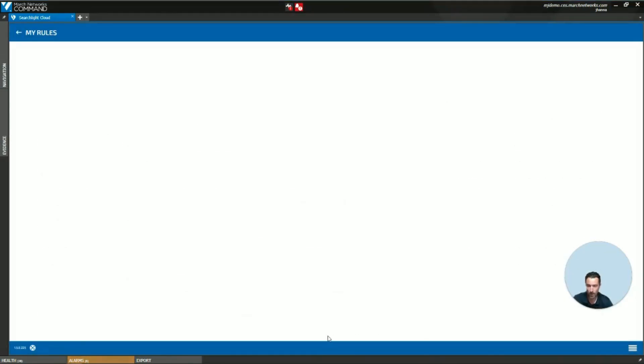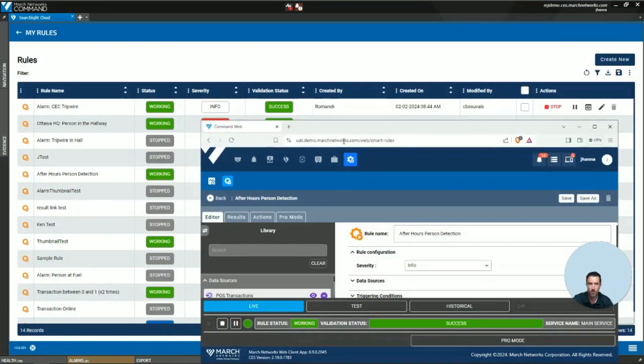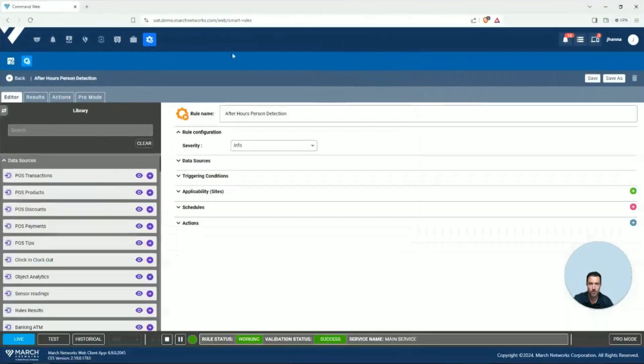In the web browser, it's very similar. You'll go to your Searchlight Cloud and have an icon for your rules right here.